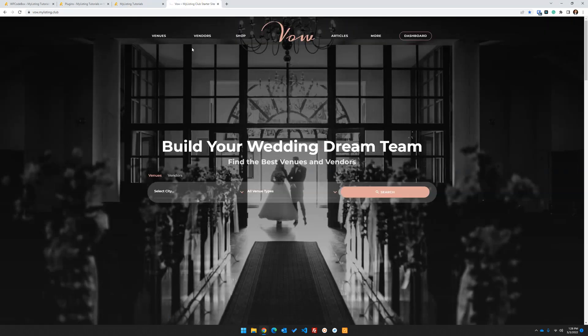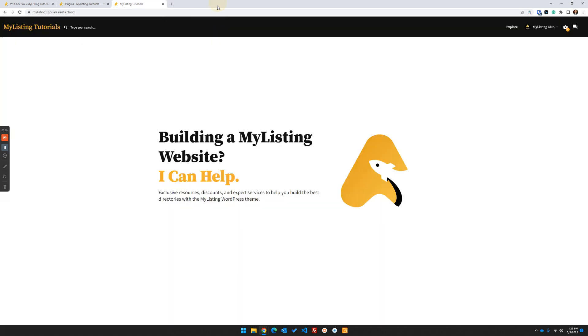I've already downloaded the Valve Starter Site header, which you see here. We're going to import that into the My Listing Tutorial site, and we're going to inject some of the default My Listing header elements into that. So I'm going to go ahead and shut this down.